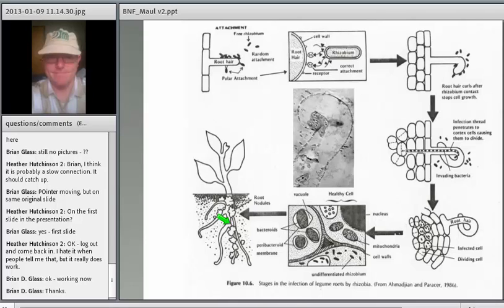This is one of the most elegant forms of symbiosis that we know of. The whole time this is occurring, there's communication between the plant cell and the bacteria that controls the activity of the bacteria in that cell.